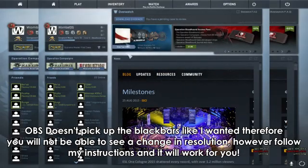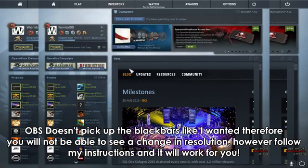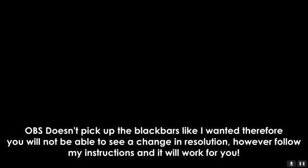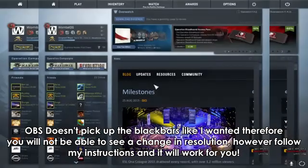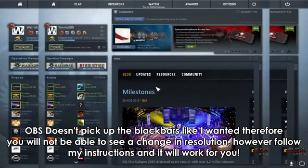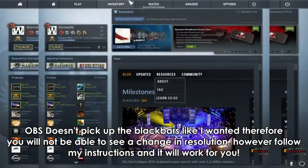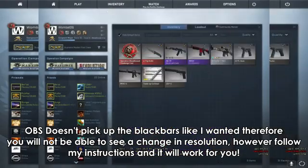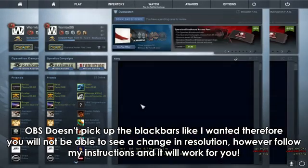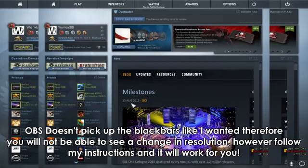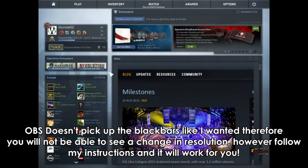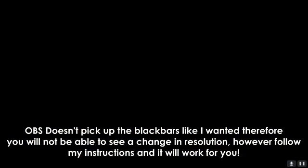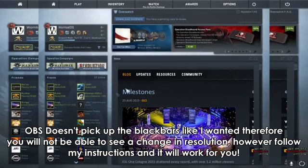Now what I'm going to do is press my resolution changer, and there we go. Now it's stretched for me. That's about it really. I'm going to press it back and it goes back.